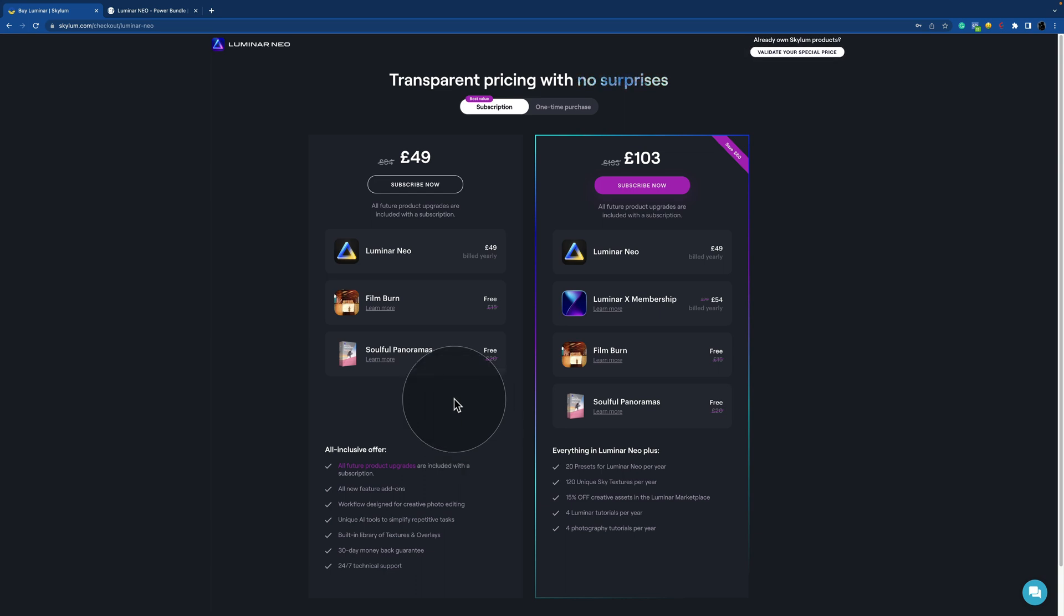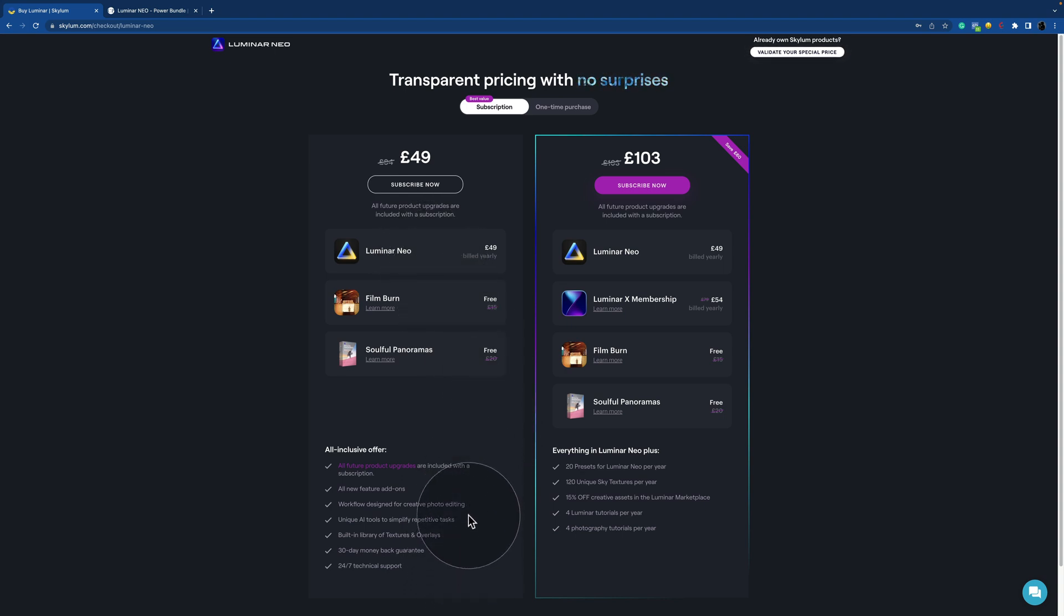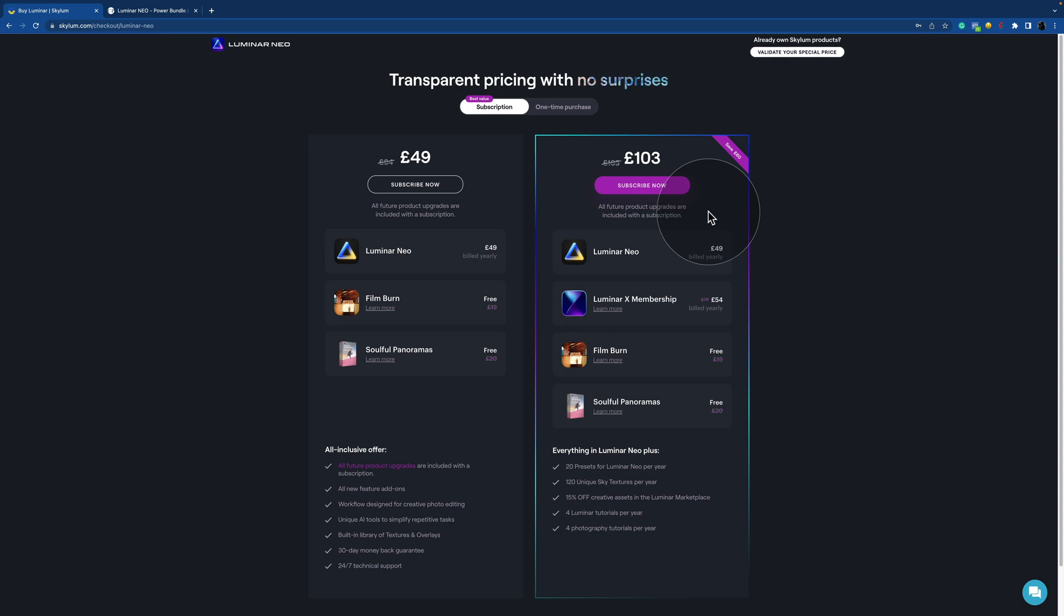The rest stay the same. You will still get access to Luminar Neo, the bonuses, and all the rest of the offers. Now once again, you can see there is also additional offer, and again, once you're going to visit the checkout page, you're more than welcome to check what the current offer is.